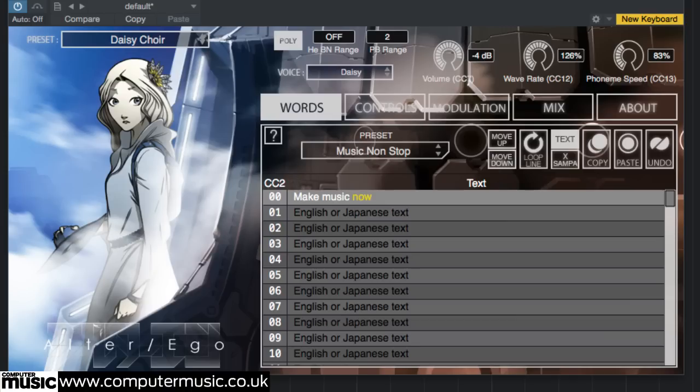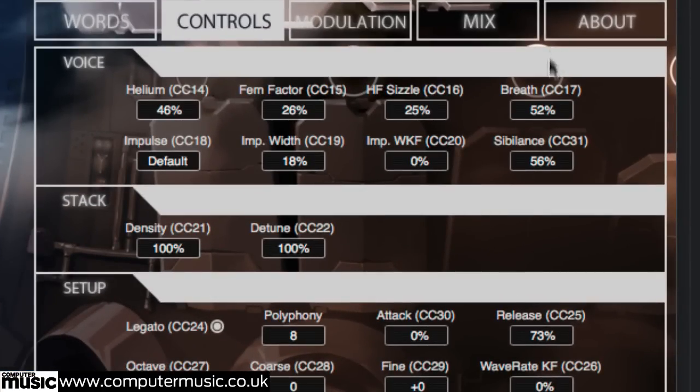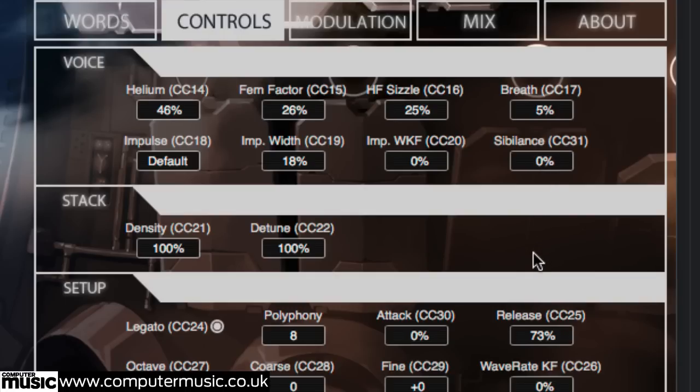As you may have guessed from the extensive collection of voice presets, Alter Ego provides a lot of control over the various characteristics that make up a voice. Click the controls tab to get a peek inside the voice box. Here, you can adjust breath, sibilance, synth factor, and helium to fine-tune DAISY's voice to your liking.